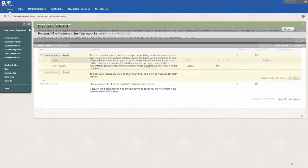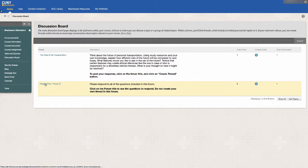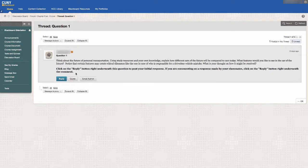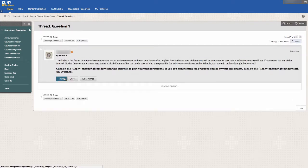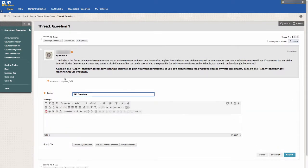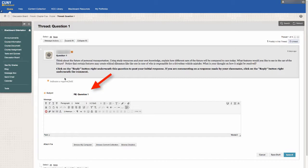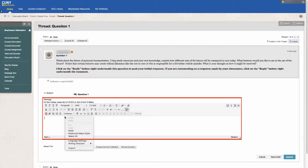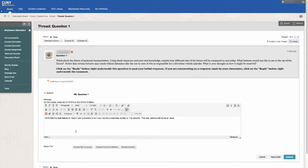If the discussion topic or question is posted in a thread within a forum, click on the thread and click on the button labeled Reply underneath the question to post your comment. Type in the subject of your response, and then type your response in the text box. Remember to be respectful on discussion board.